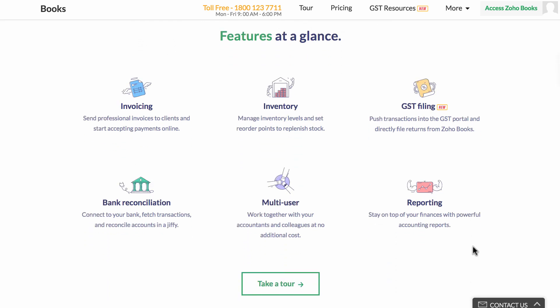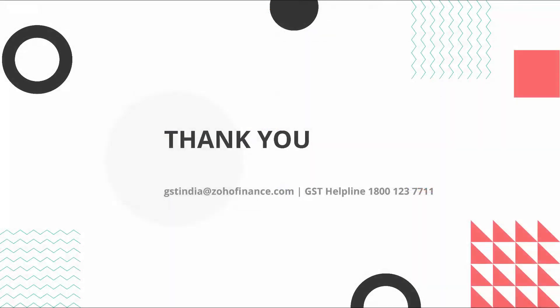Zoho Books is a GST-ready online accounting application where you can record, audit, and analyze all financial transactions. Finally, you can prepare and file your GST online — all within the application. Thank you. Do let us know if you have any other questions.